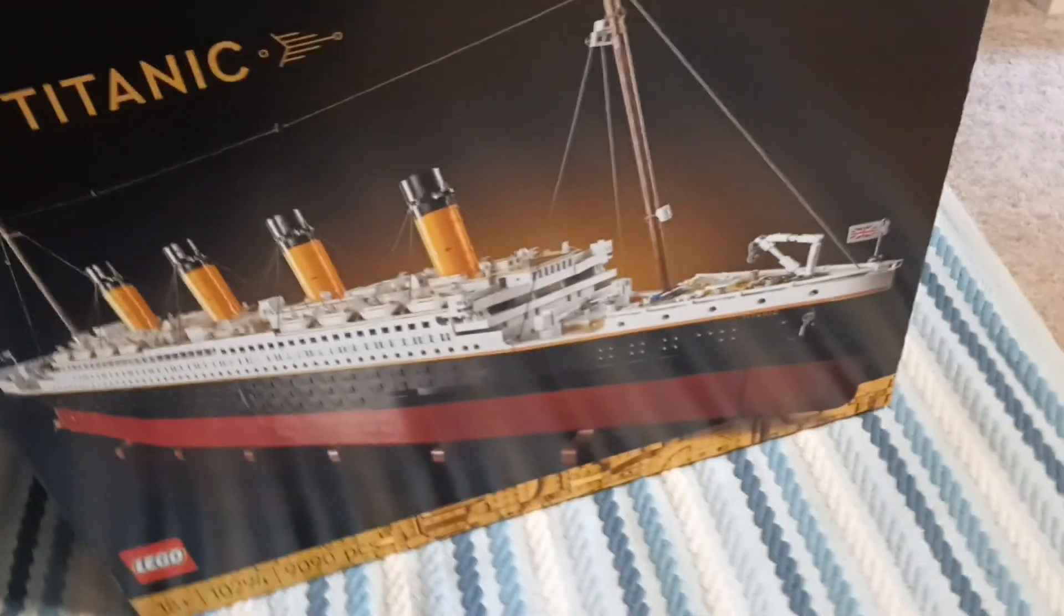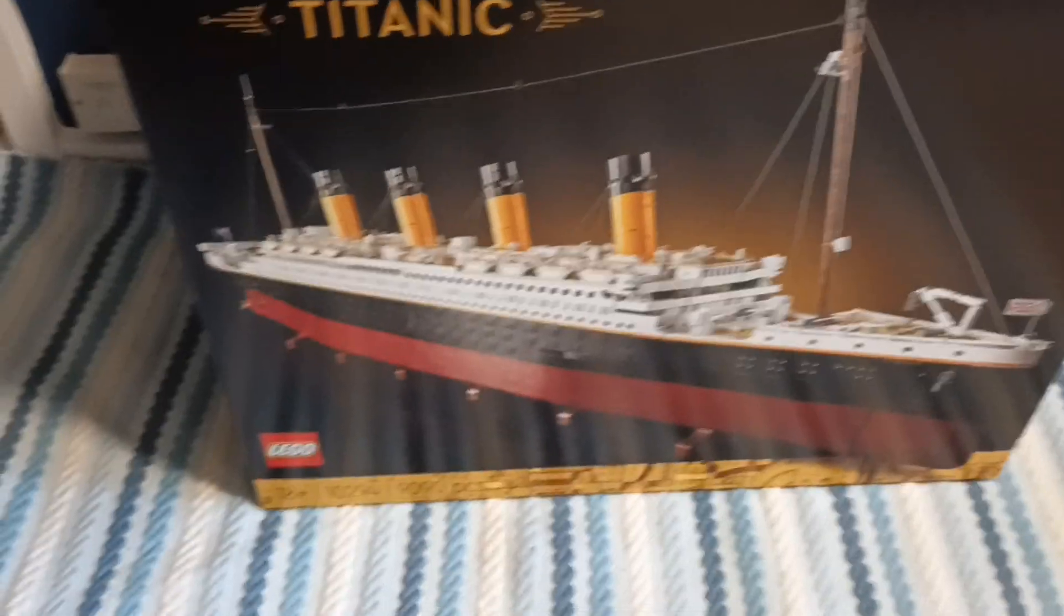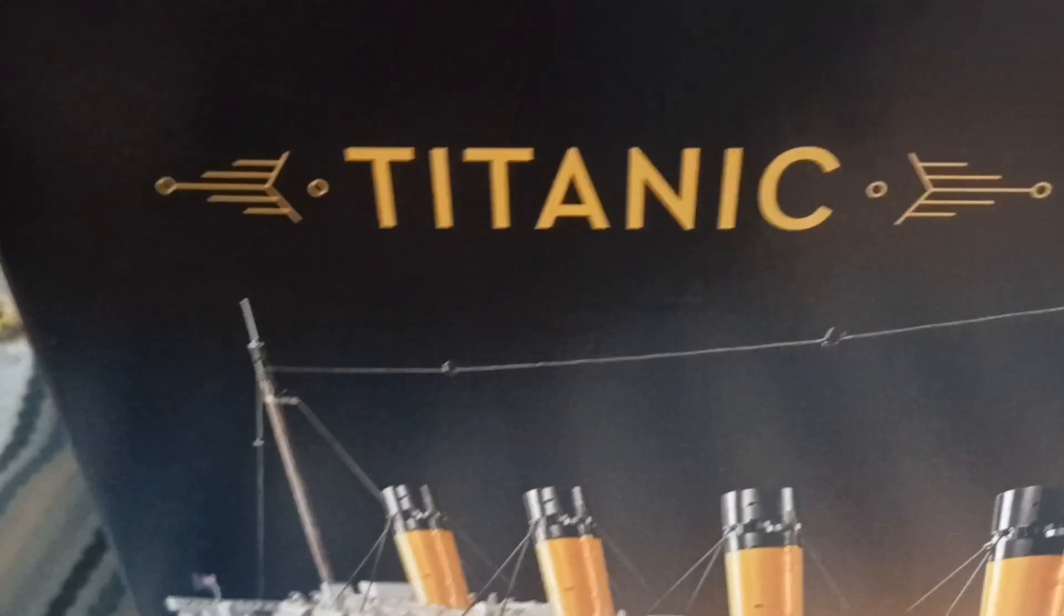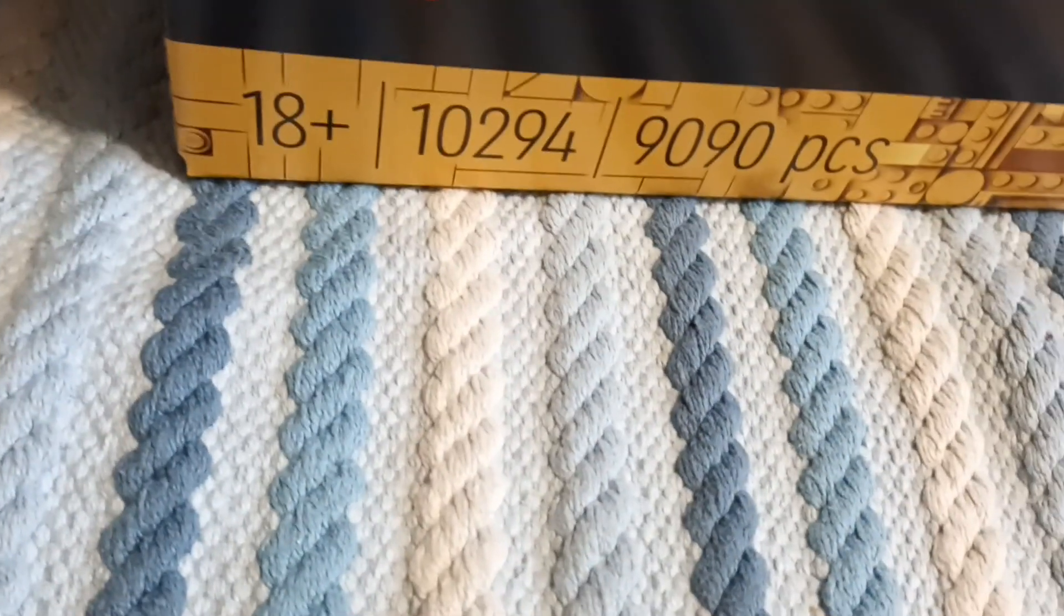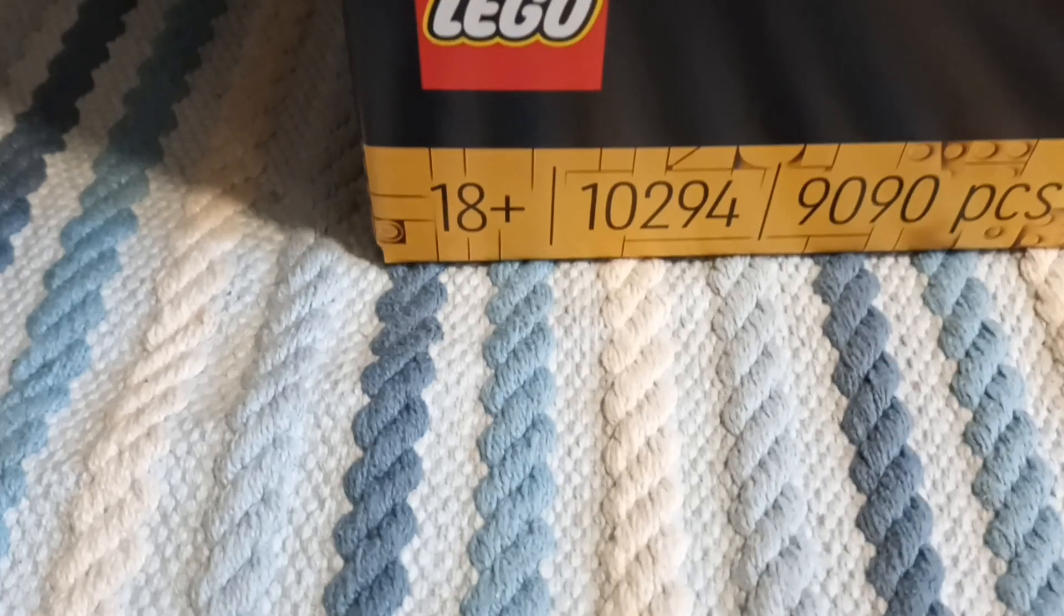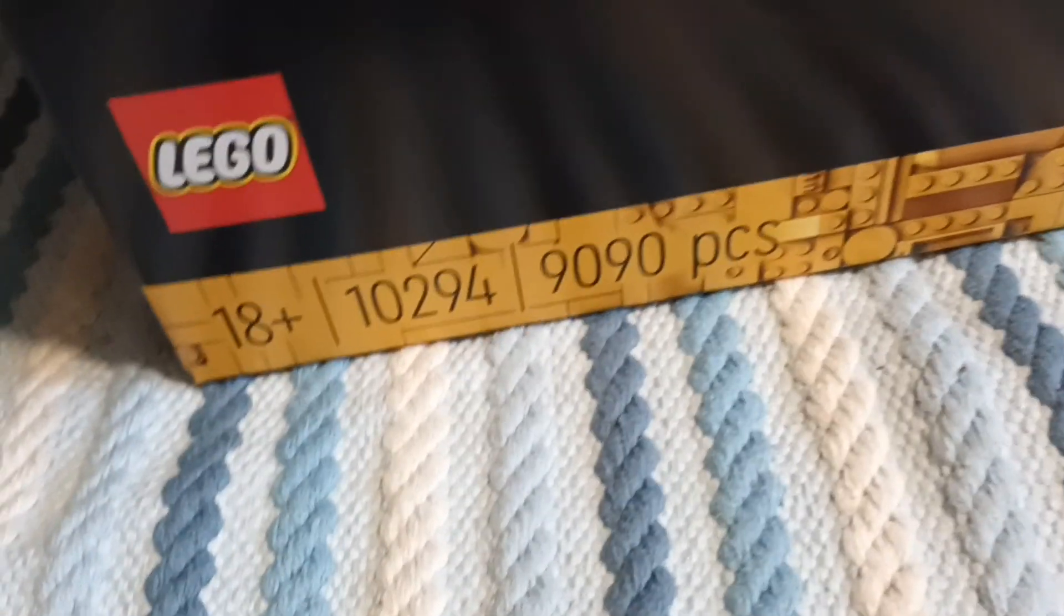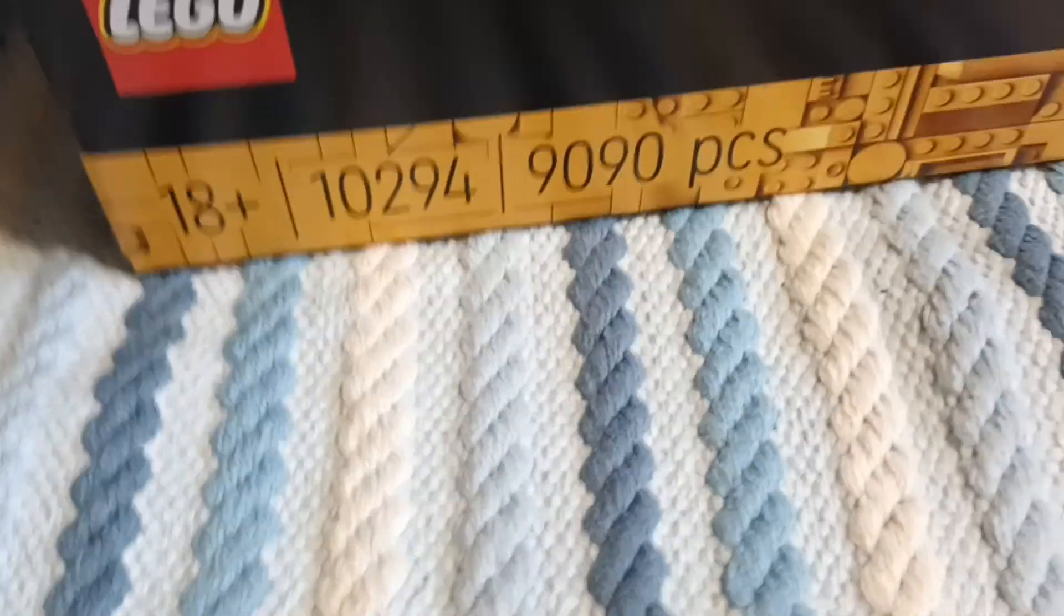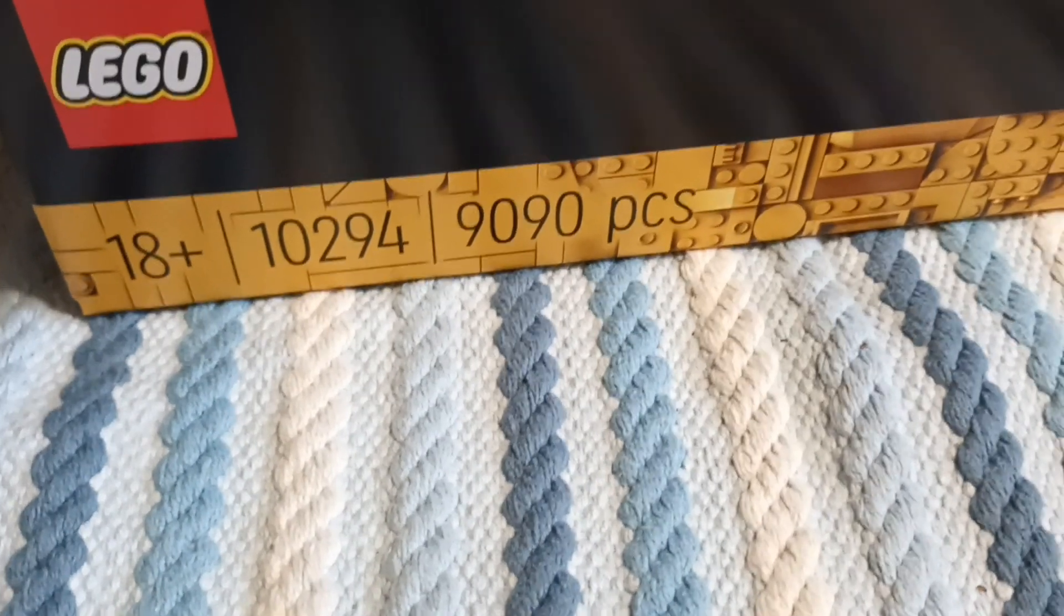The front of the box shows the Titanic with a nice gold glow in the background. There it says Titanic there. Got some dimensions just there. 44 centimetres, 135 centimetres long, 44 centimetres tall, about 16 centimetres wide. It's recommended for ages 18 and up. It's set number 10294 and it has 9090 pieces.